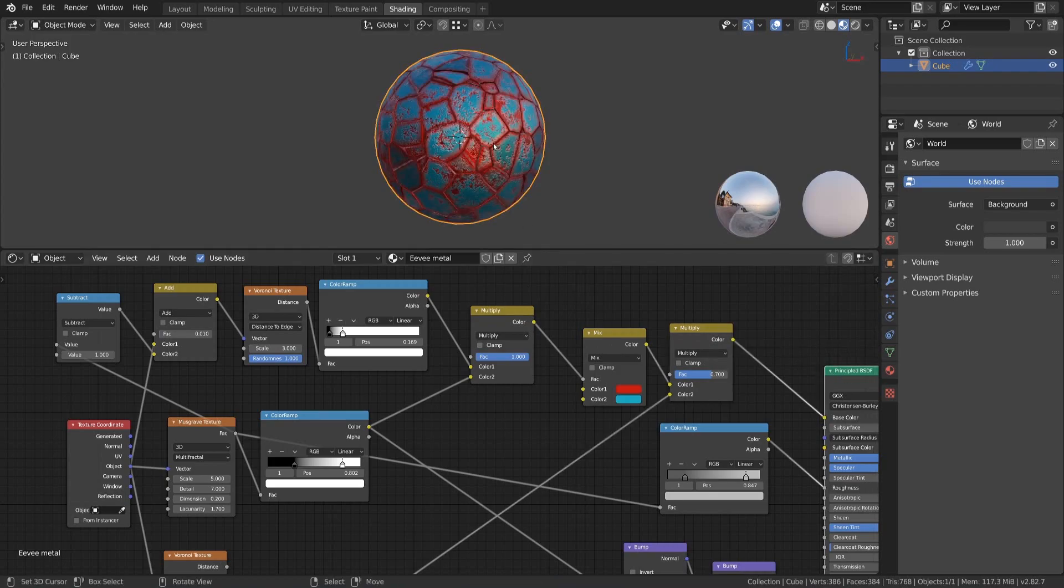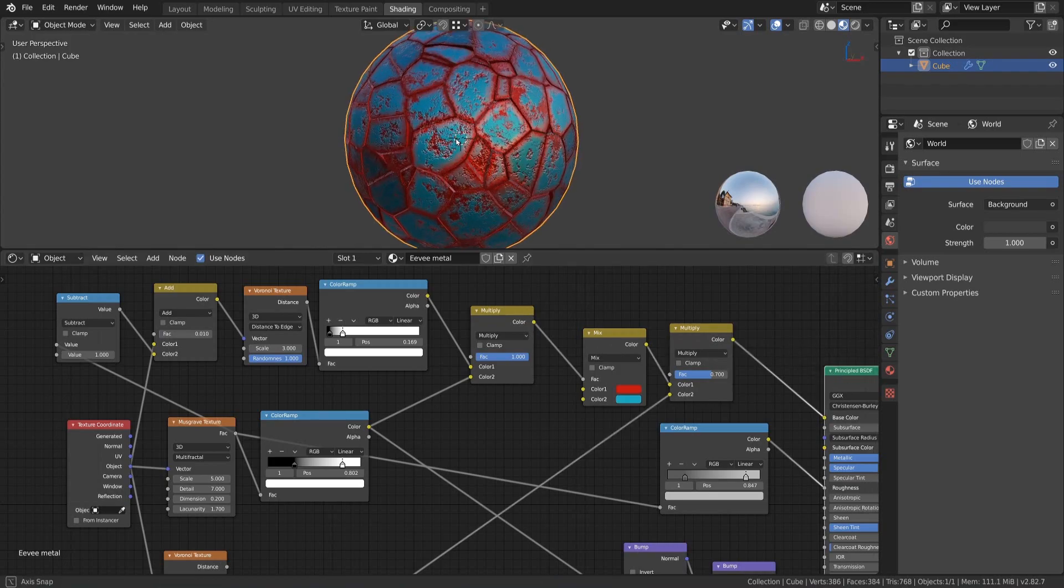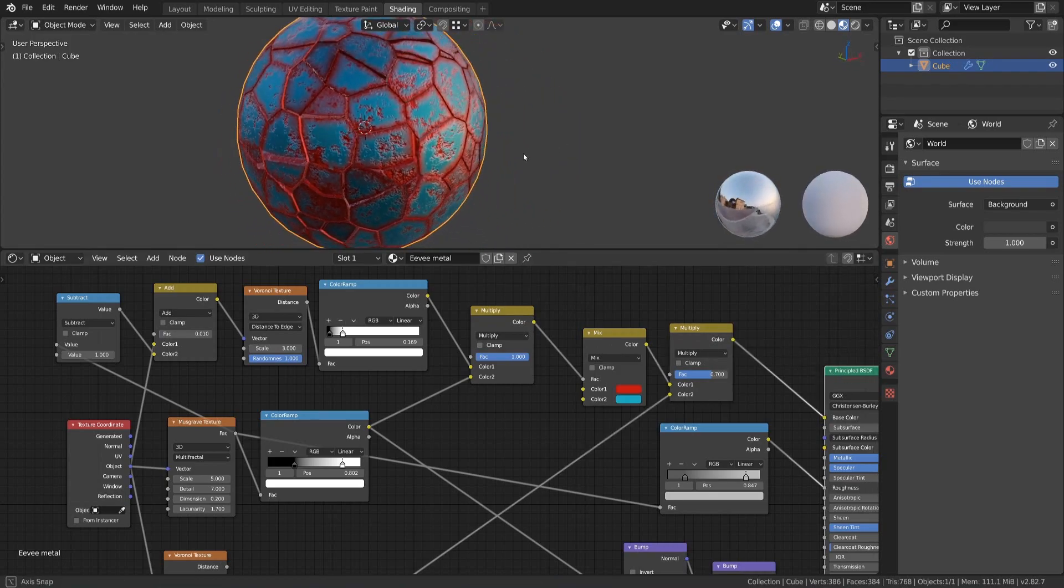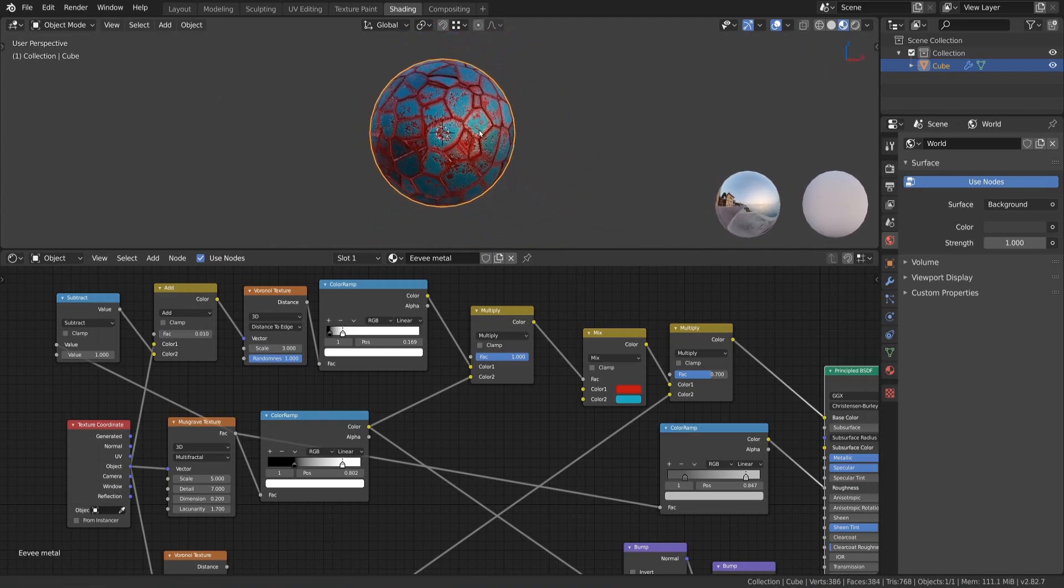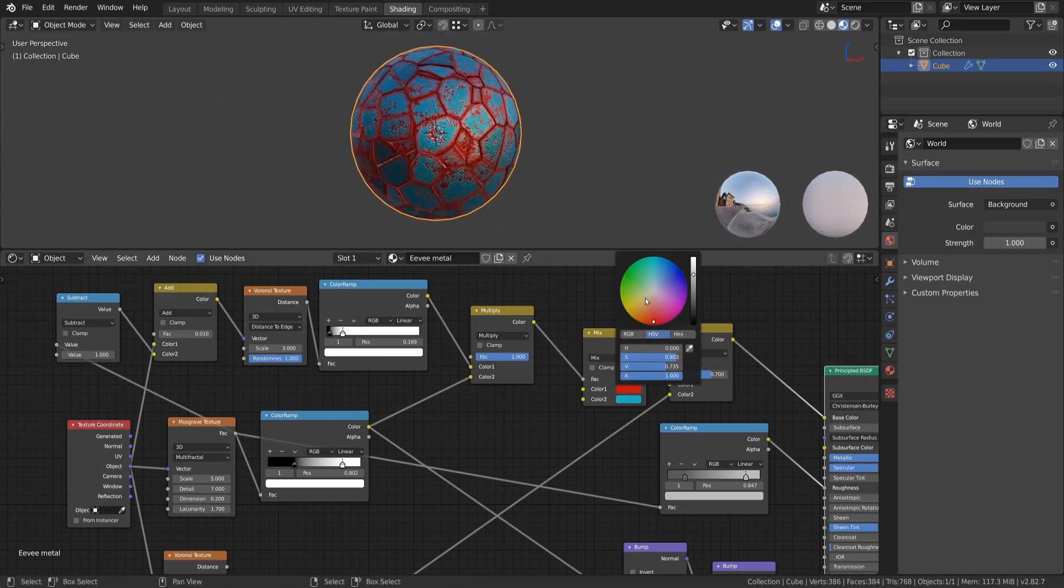With this done, our metal material is completed and we can now easily change the different values as we want to get different metallic looks pretty fast.